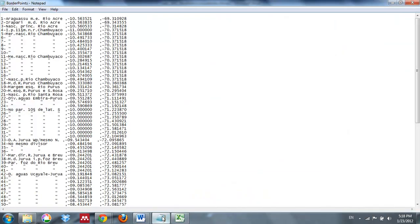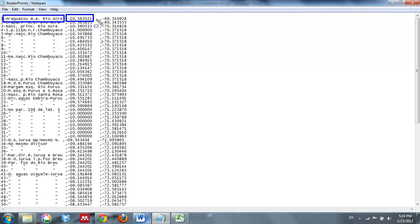The file that we downloaded, for those of you in the course, can be found on Blackboard, and it shows you three different bits of information. The first piece of information is what looks like a place name — this is in Brazil, but that's not really important. What's important is that you have three bits of information: your latitude and your longitude. Each one of these bits of information is separated by a comma. This is what we're going to call a comma-separated file, or a CSV.